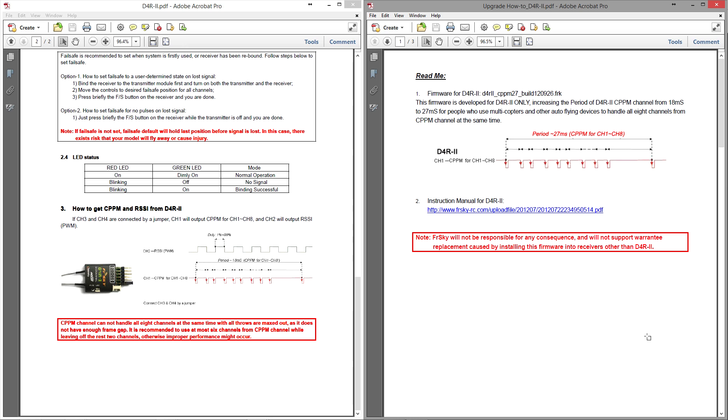Now what does that all mean and do you need to worry about it?